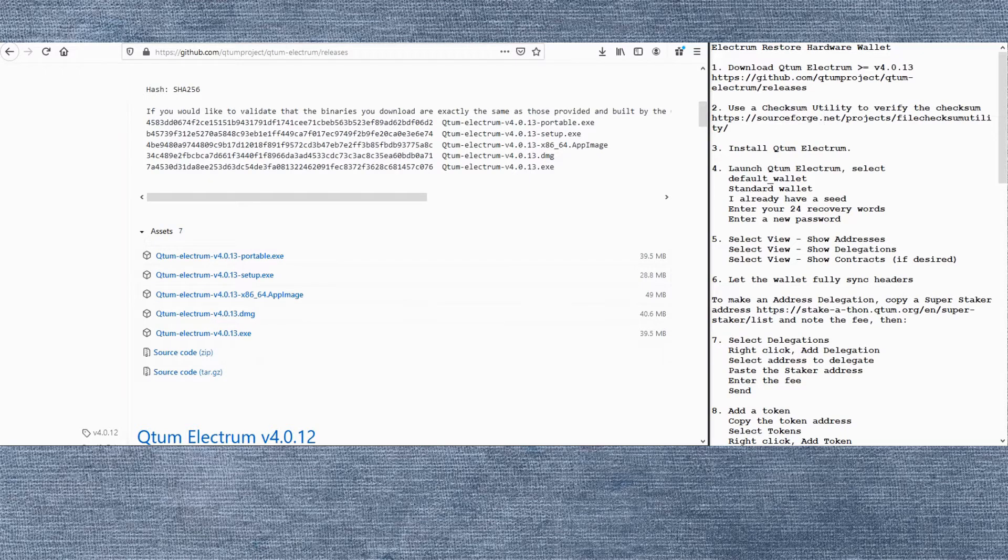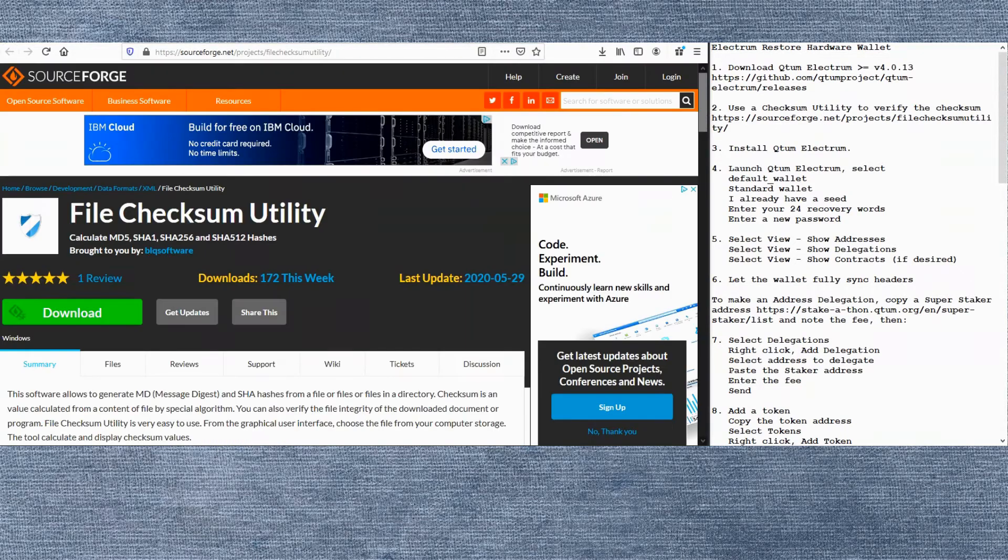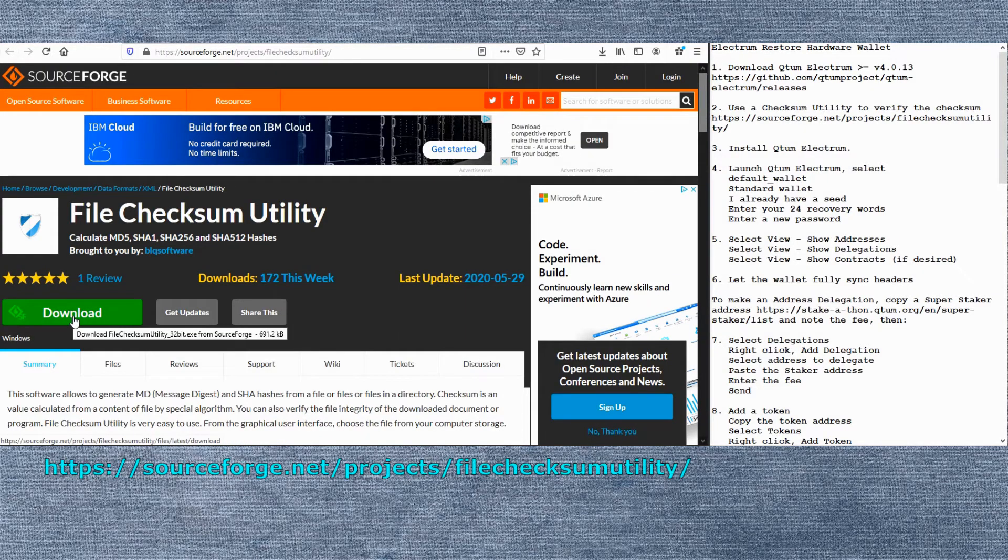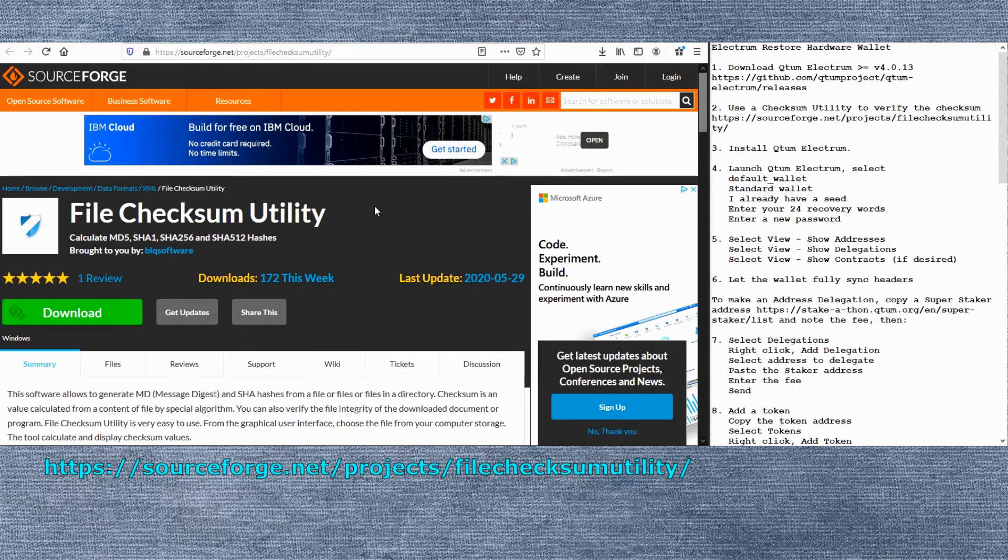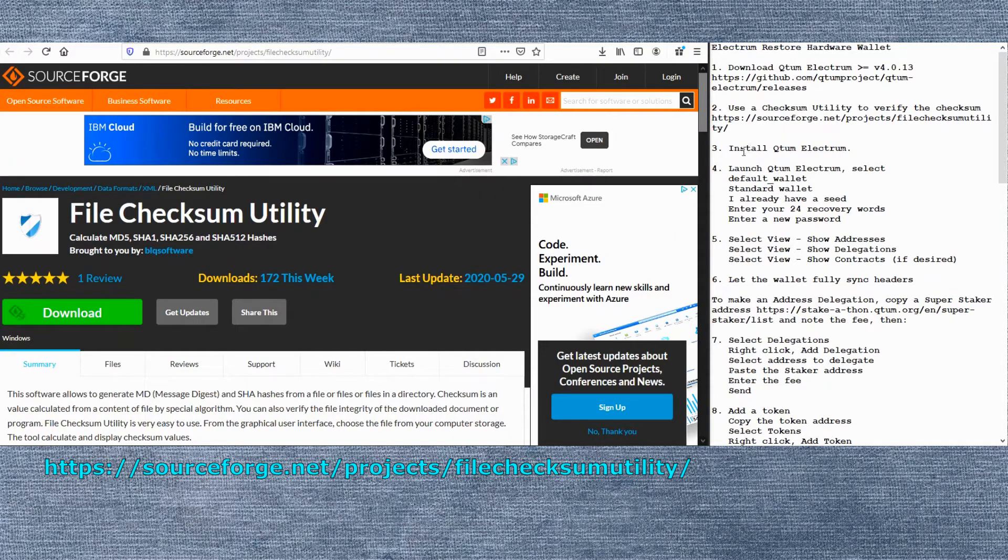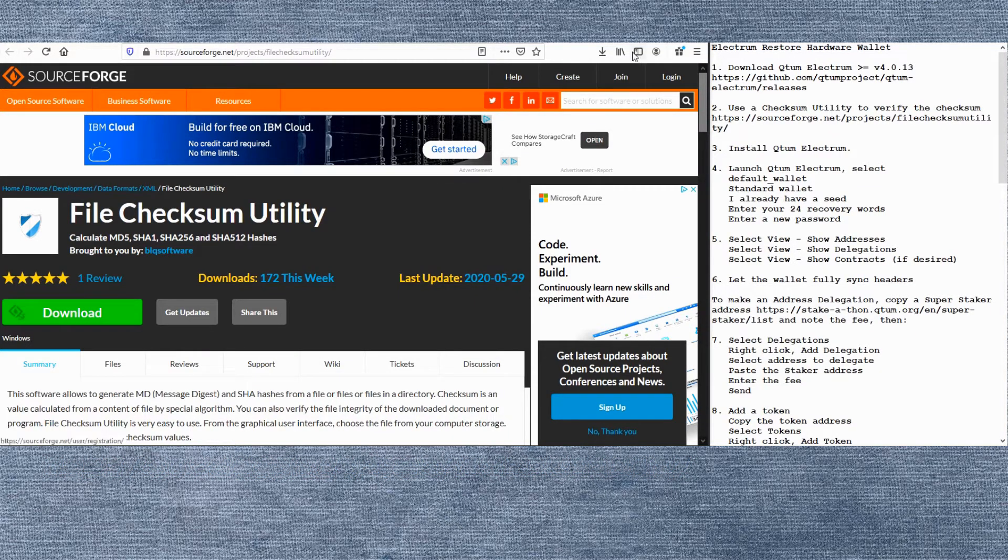This allows us to verify that it's the original version from GitHub. We could download this file checksum utility or some others to do that and then verify the checksum of the downloaded file with what was posted on the GitHub site.